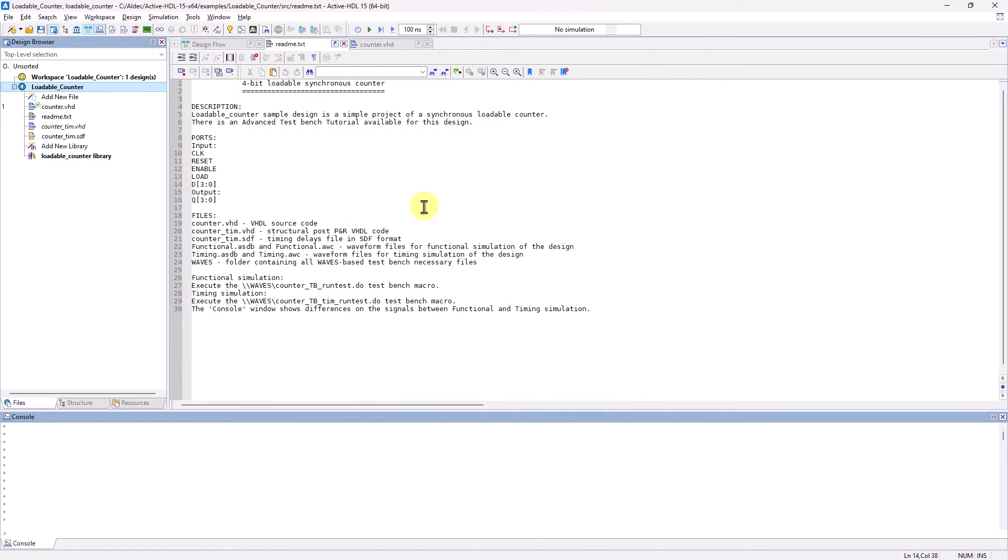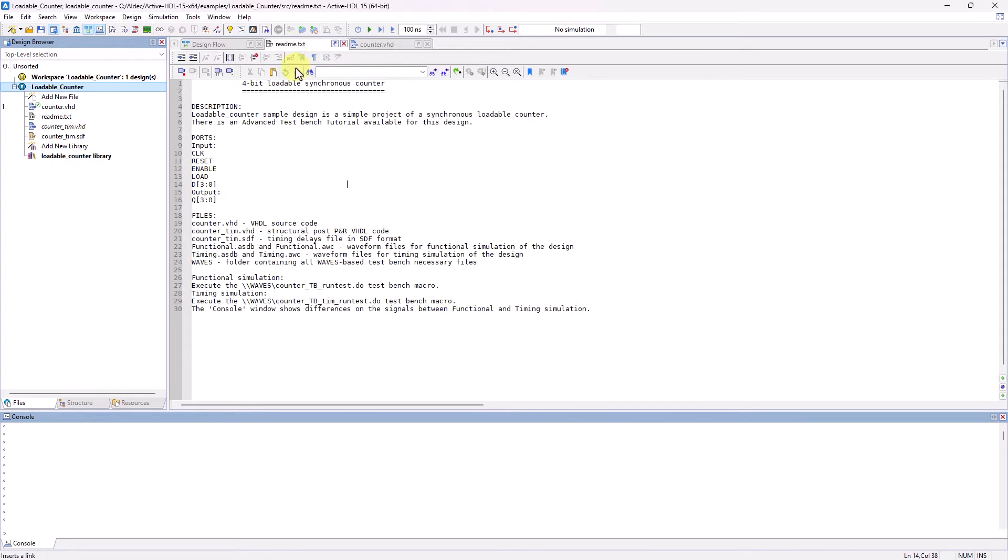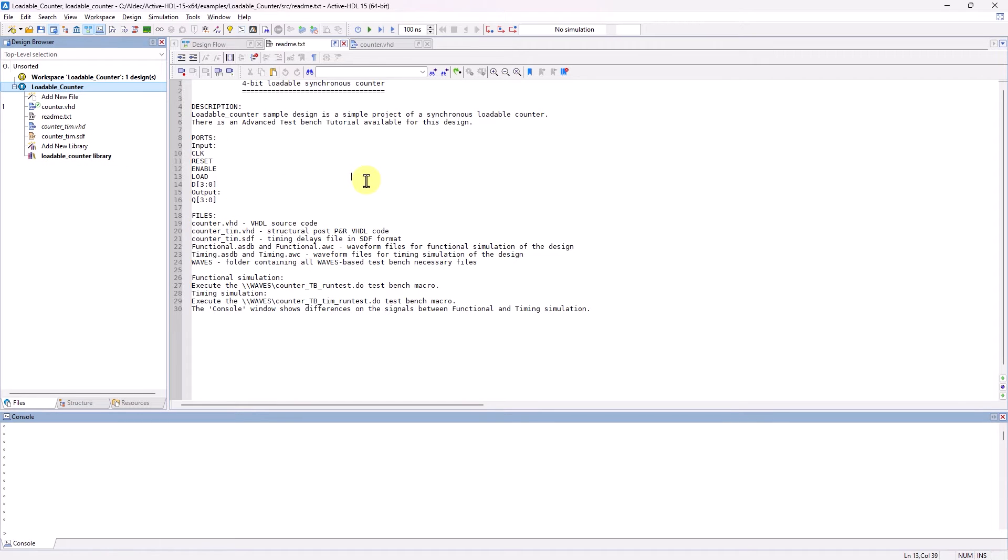As you can see, this is just a basic 4-bit loadable synchronous counter, and if you've opened up the design, there's already a Waves-based TestBench folder, but I've detached it from mine so I can demonstrate the TestBench wizard generating the same files.